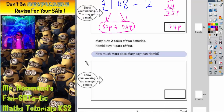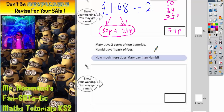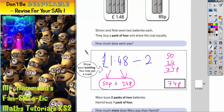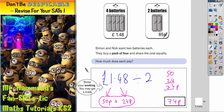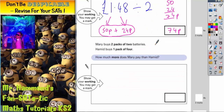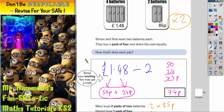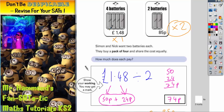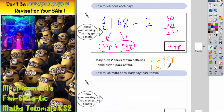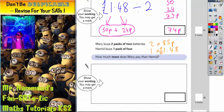Now let's scroll down for the second part of the question. Mary buys two packs of two batteries — two batteries is 85p, but she's buying two packs, so two lots of 85p. Hamid buys one pack of four, paying one lot of £1.48. How much more does Mary pay than Hamid?